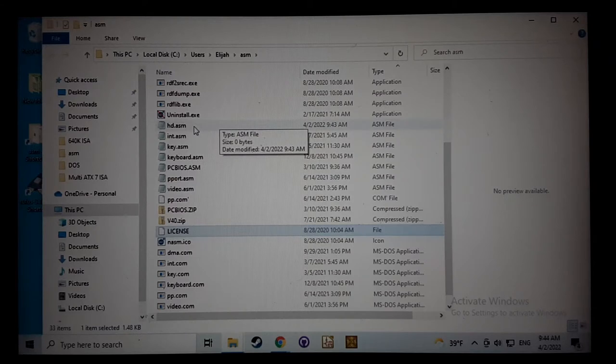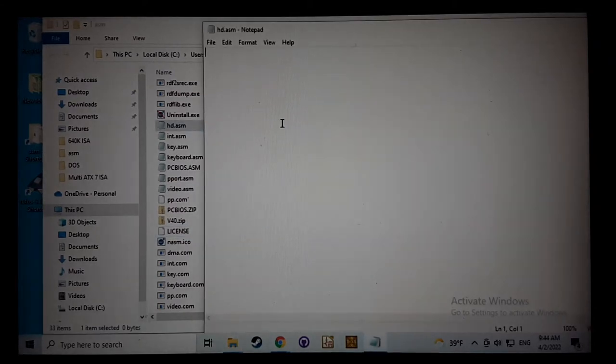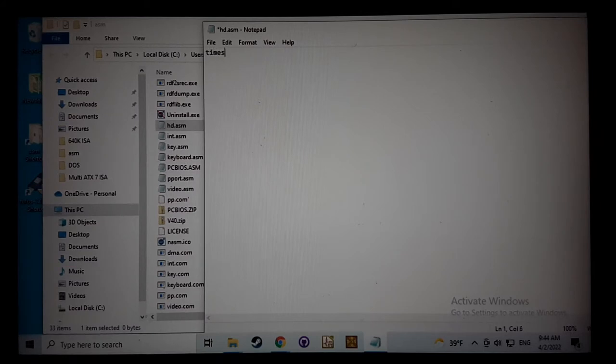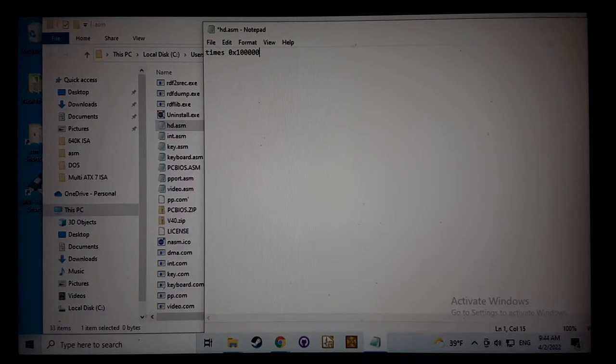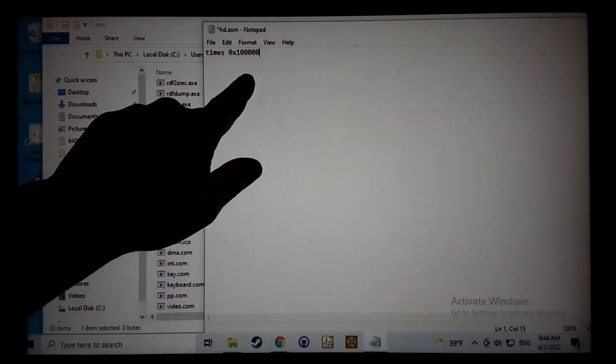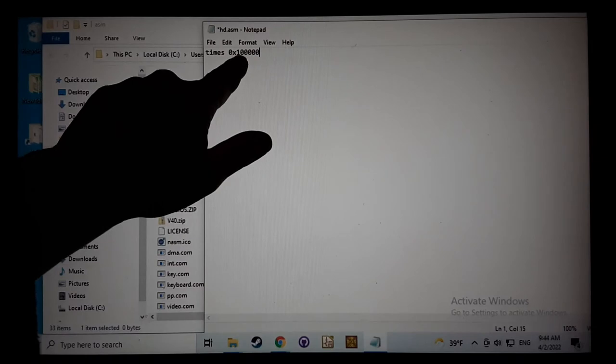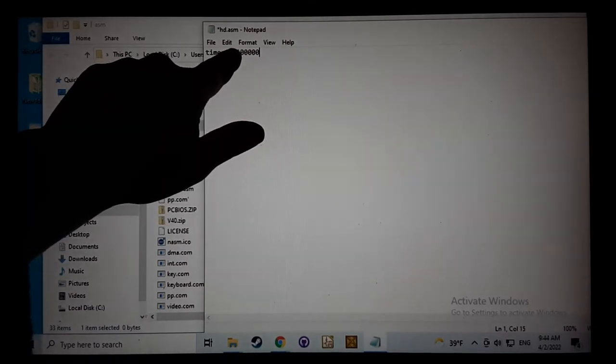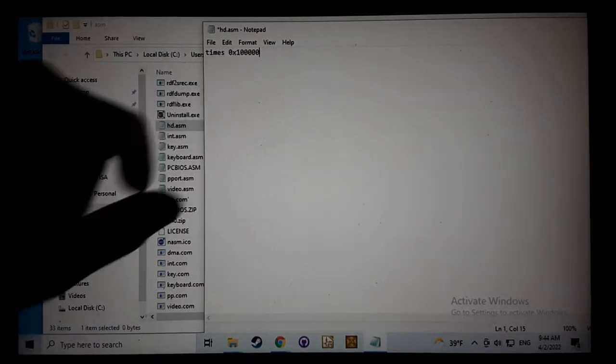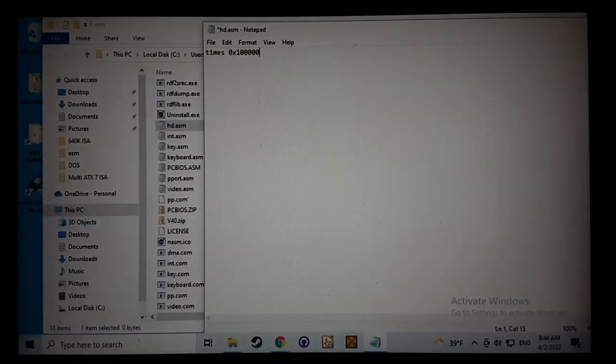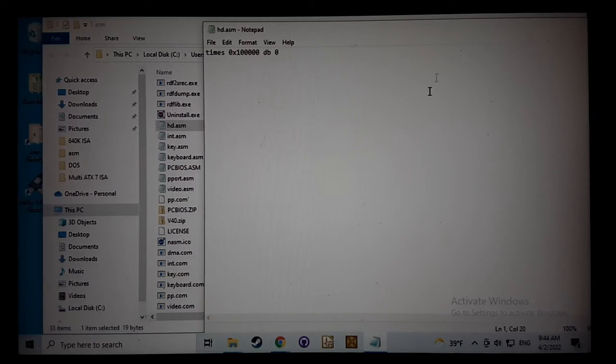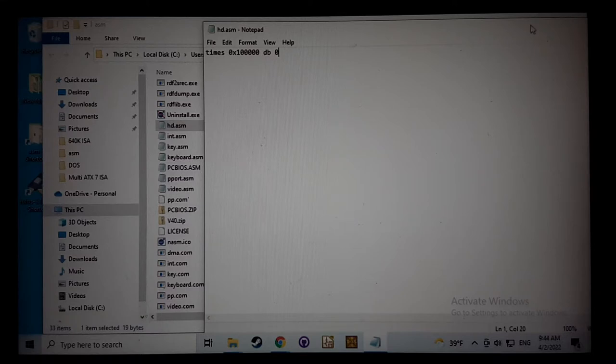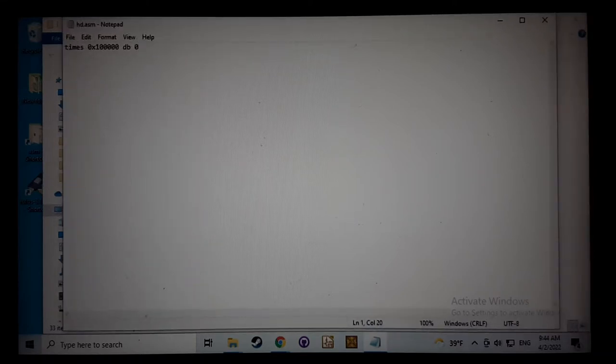Now we're going to open that in the text editor, and all we're going to do is type in 21 times 0x0. One zero would be one megabyte, and one more zero would make 16 megabytes. Let me make sure I count that right. Yeah, that should be 16 megabyte, and then we're going to just put in a value of zero and save that. So what this is going to do is create an empty file that's 16 megabytes full of zeros.